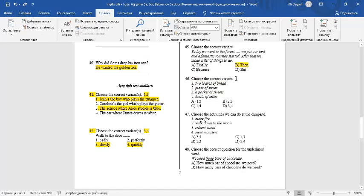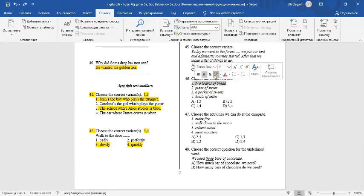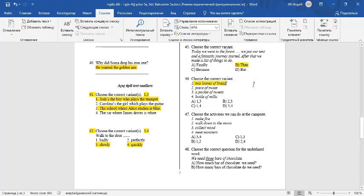Question number 46. Choose a correct variant. Two loaves of bread. It's correct. Piece of sweat. It's incorrect. We can say a drop of sweat. A pocket of sweets. It's a correct variant. Bottle of milks. It's incorrect.